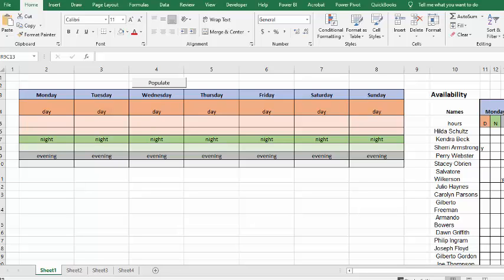In this video, I'm going to show you how you can populate a weekly schedule by people's availability. In this situation, we have a volunteer situation where they need two people during the day, one person at night, and one person in the evening.